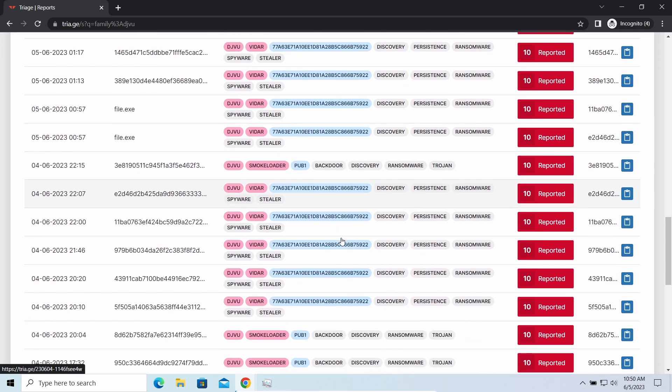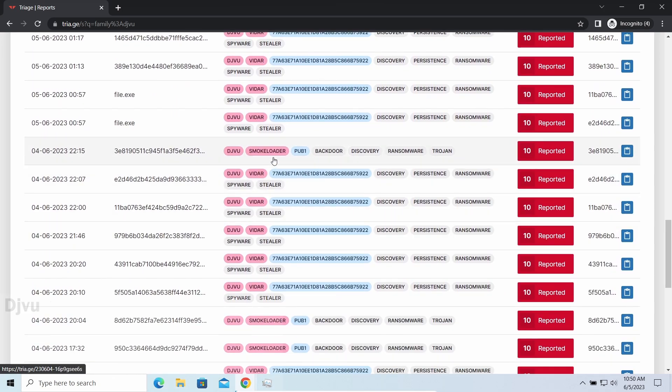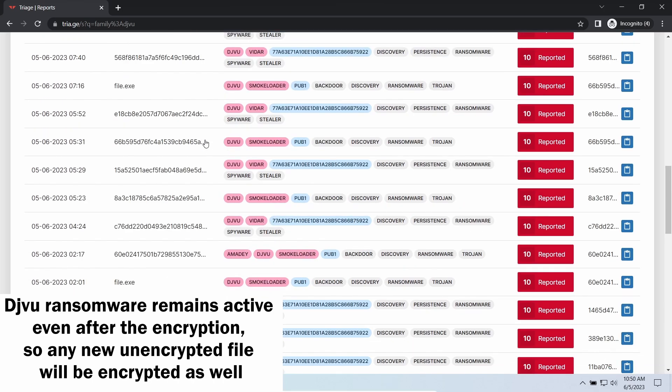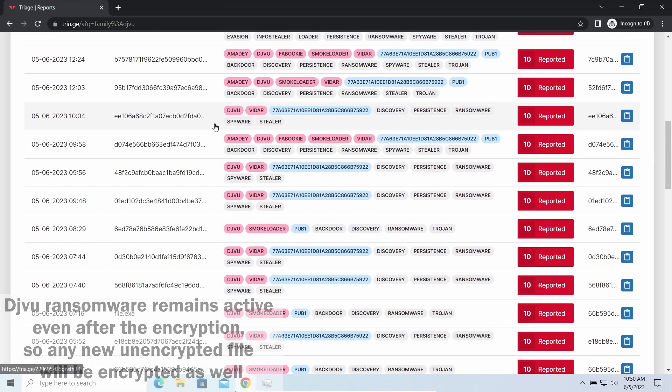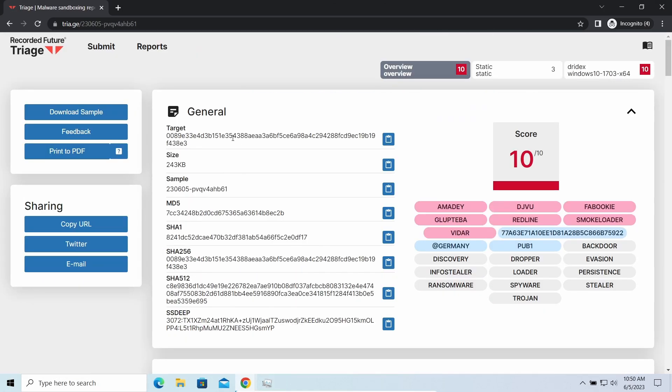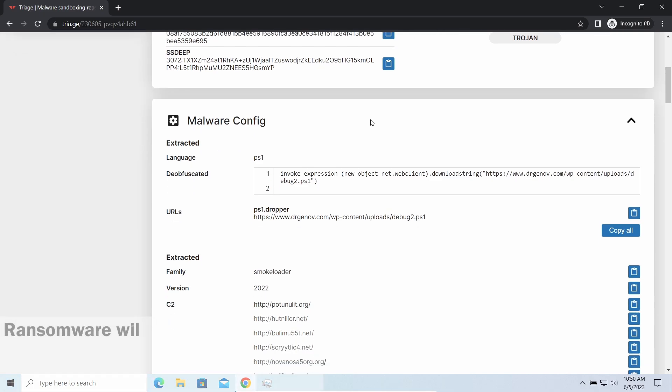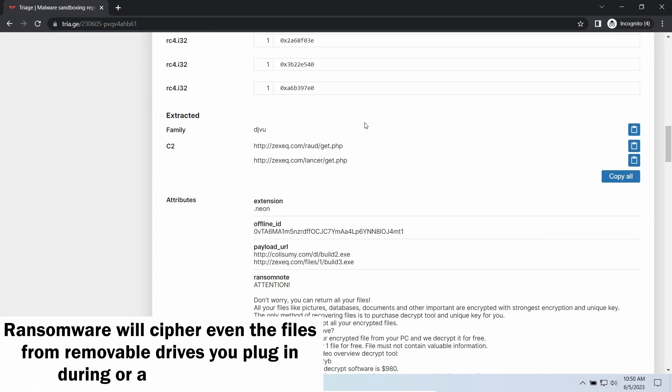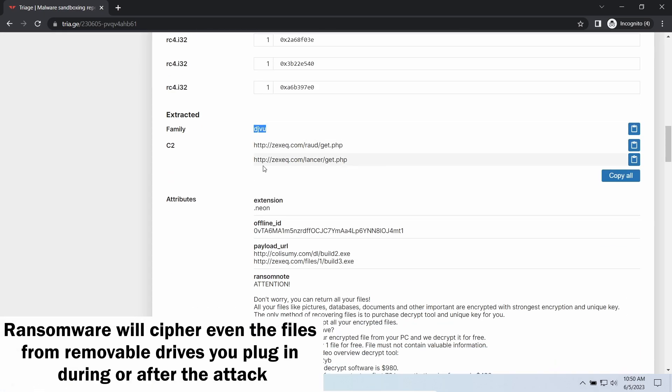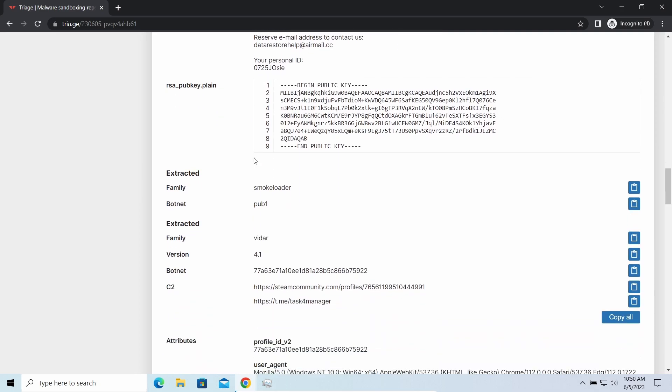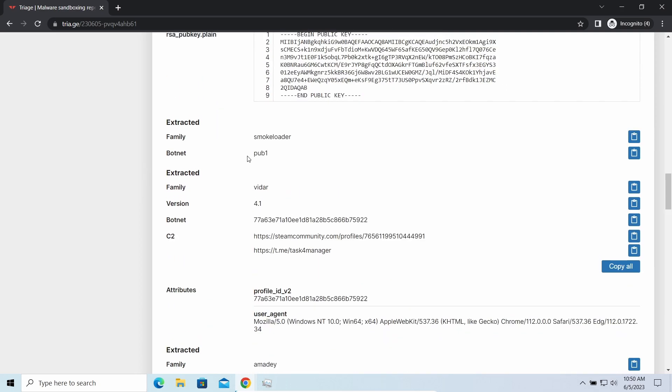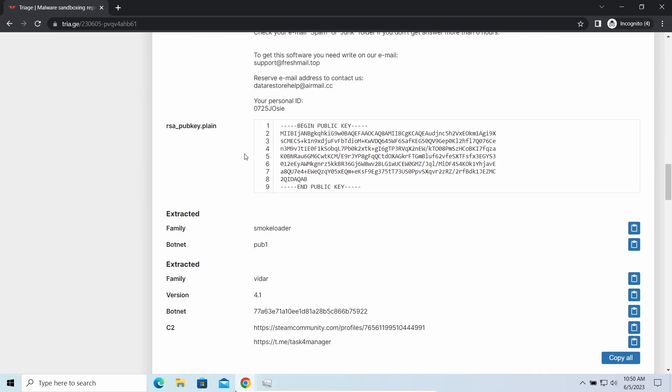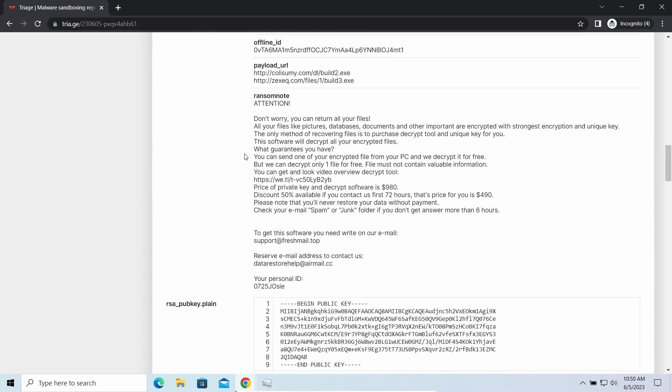The main danger of this attack chain is of course the ransomware. It is capable of ciphering your files, making them inaccessible. Moreover, it stays active even after finishing the encryption and scans your system for unciphered files. So if you download something or bring the file in any other way, ransomware will notice it and encrypt the file as well.